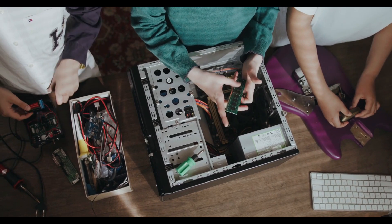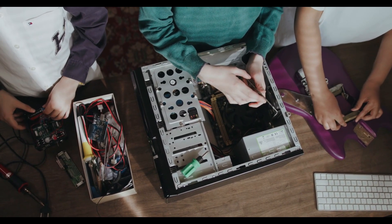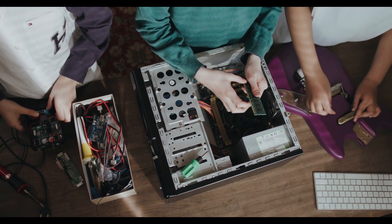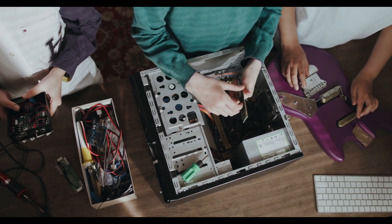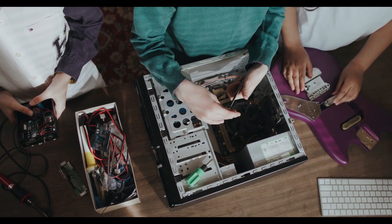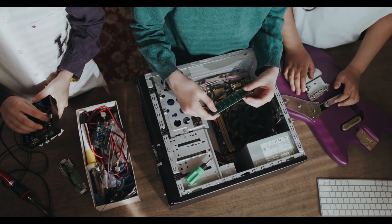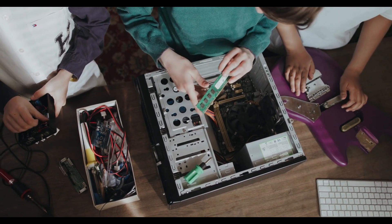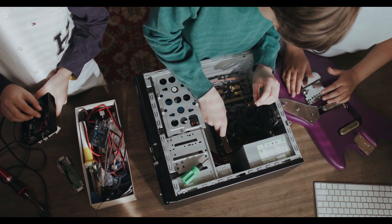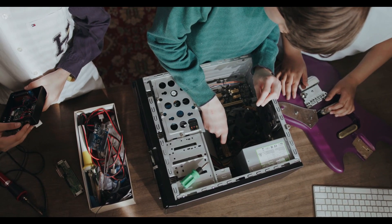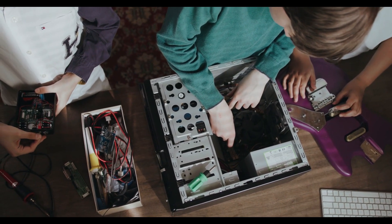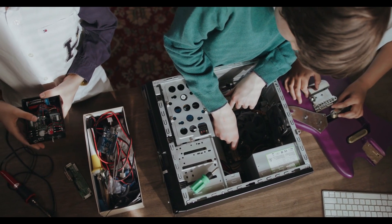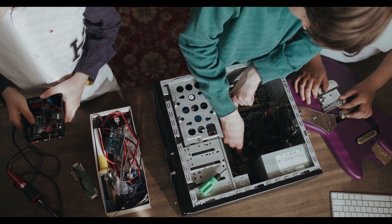The three main components of a computer network are hardware, software, and protocols. Hardware consists of the physical components of the network, such as computers, routers, and modems. Software provides the instructions for the network to function, while protocols are the rules that govern the communication between computers.